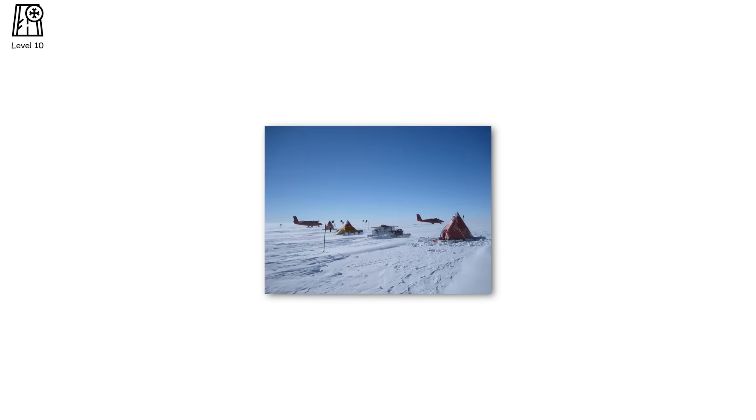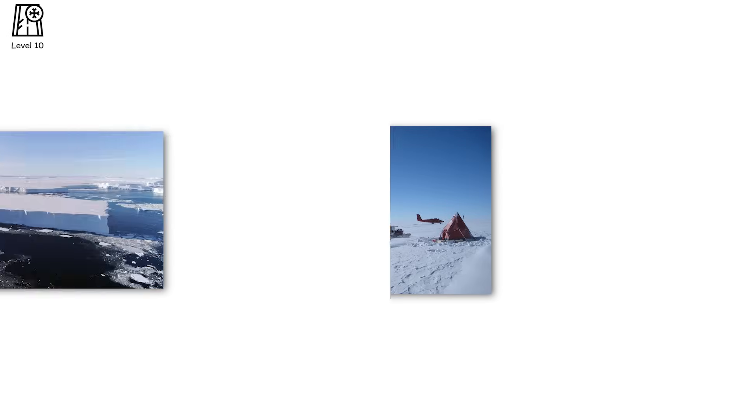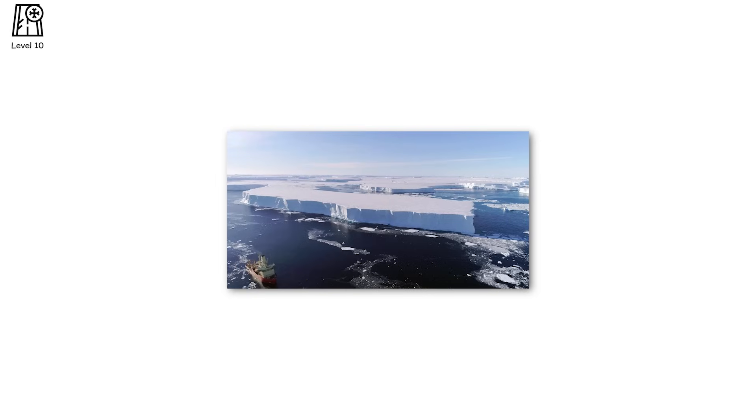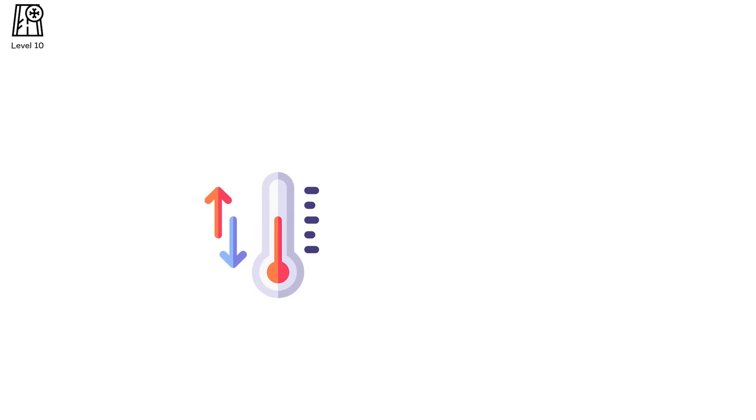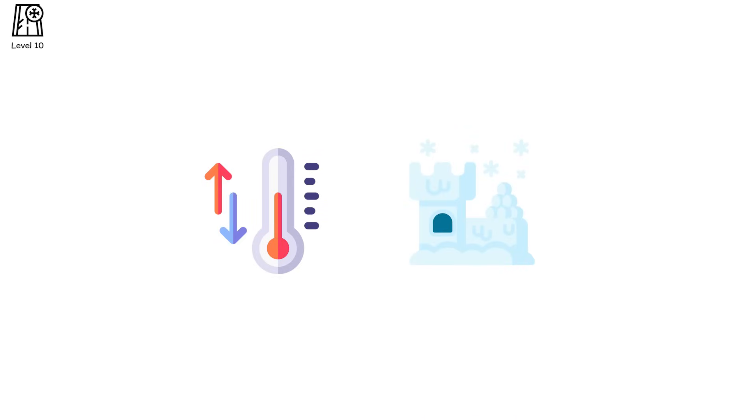This is already happening at Pine Island and Thwaites in West Antarctica. Scientists estimate that once critical thresholds are past, the entire West Antarctic ice sheet could collapse. Not in 1,000 years, but within centuries. Or sooner. And the worst part? These collapses are irreversible on human timescales. Even if temperatures stabilize, the architecture of the ice is already broken.